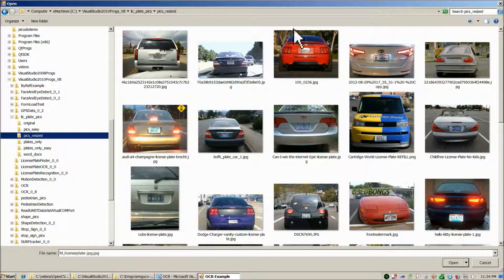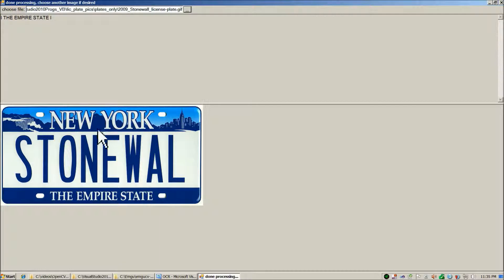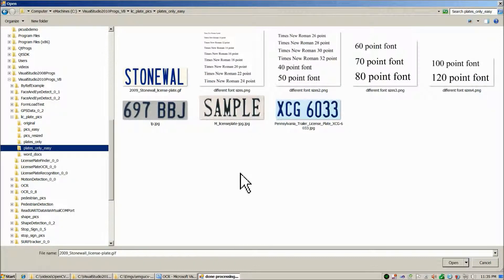In future videos, we'll cover how to isolate just the license plate from a full scene image. For example, with this New York 'Stonewall' Empire State plate, we only want to read 'Stonewall,' but without pre-processing, Tesseract reads 'Empire State' at the bottom while missing 'New York' and 'Stonewall,' and even misreads the bolt holes as the letter I. Future videos will cover pre-processing steps to feed Tesseract near-perfect characters. For this basic intro, we start with clean text.